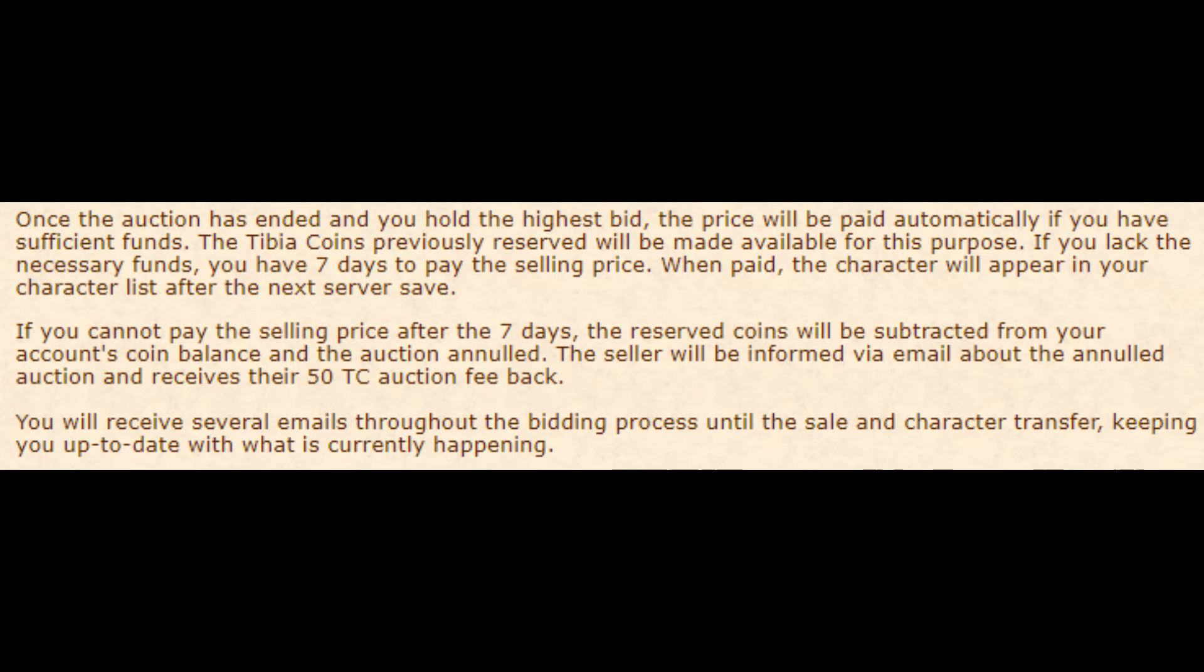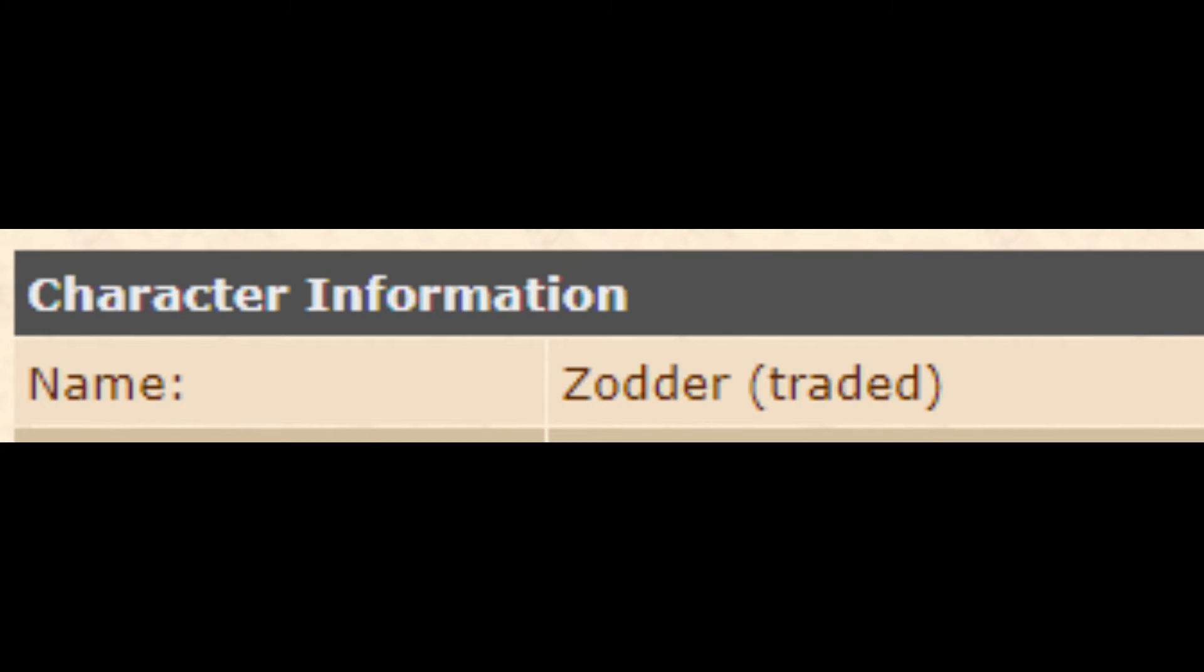Once a character has been traded, it will have the word 'traded' in parentheses after the character name on both the website and in game.